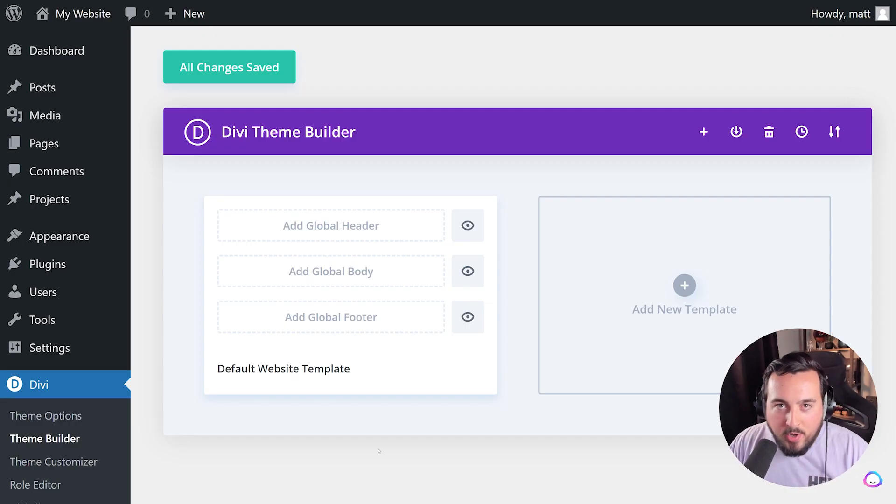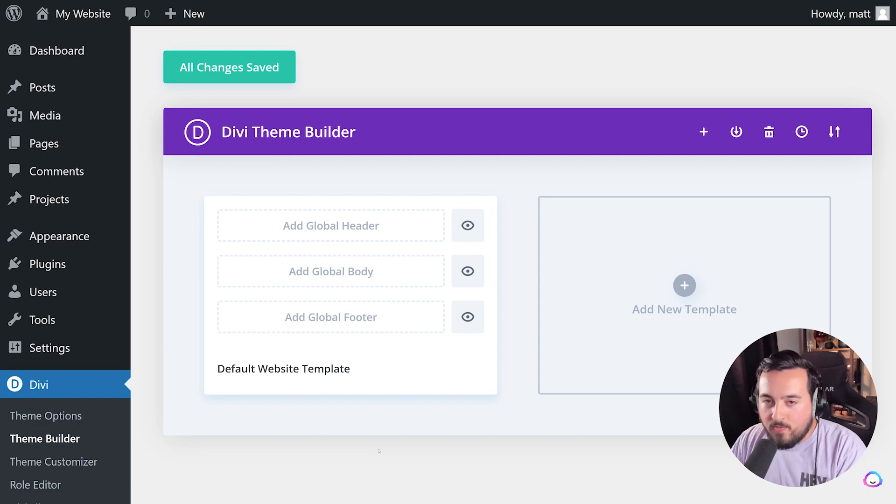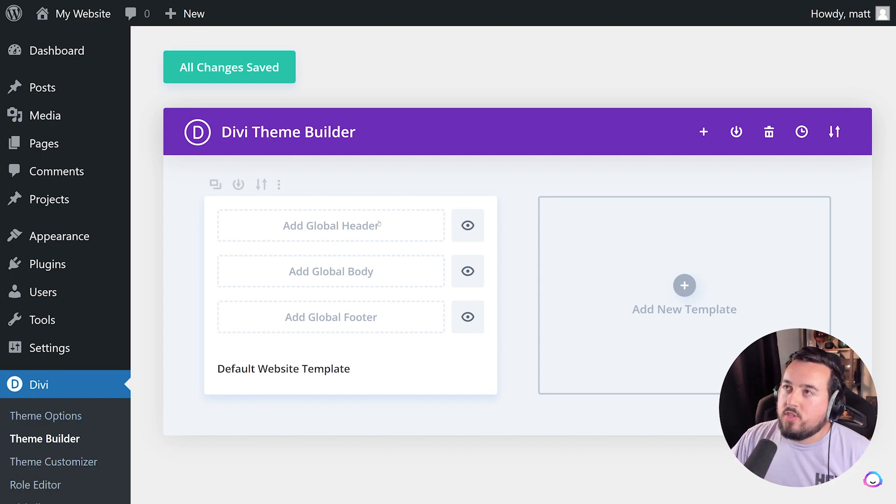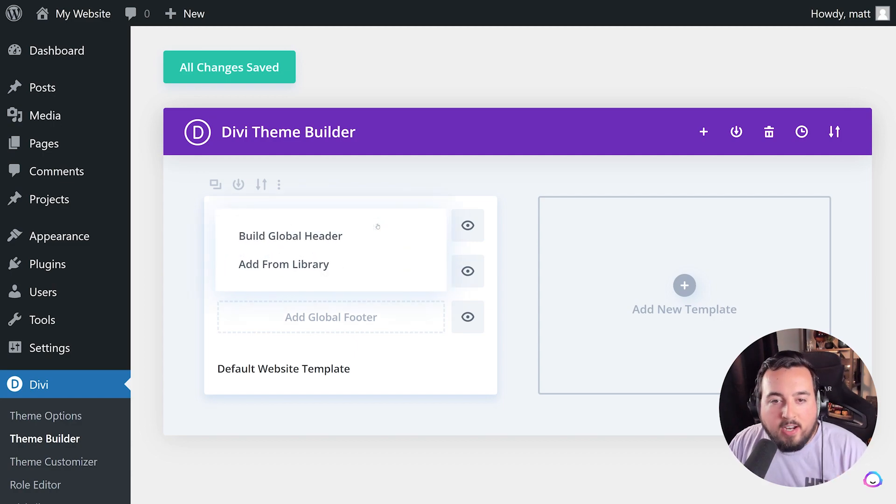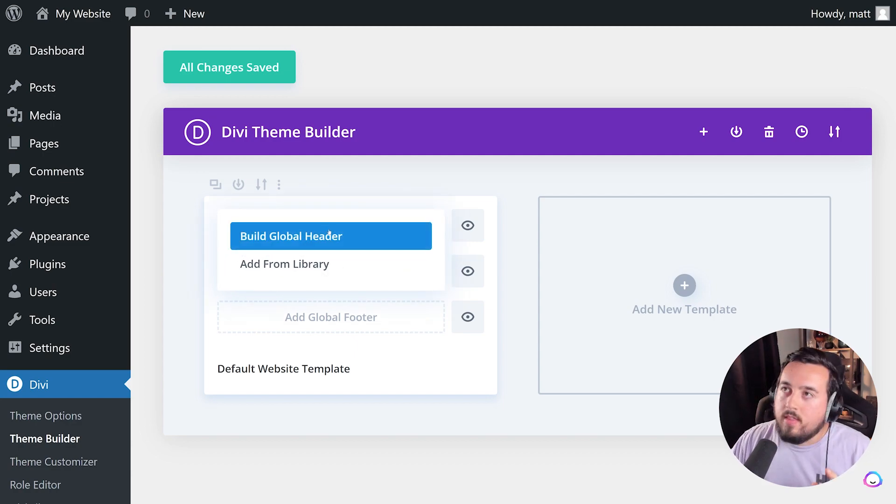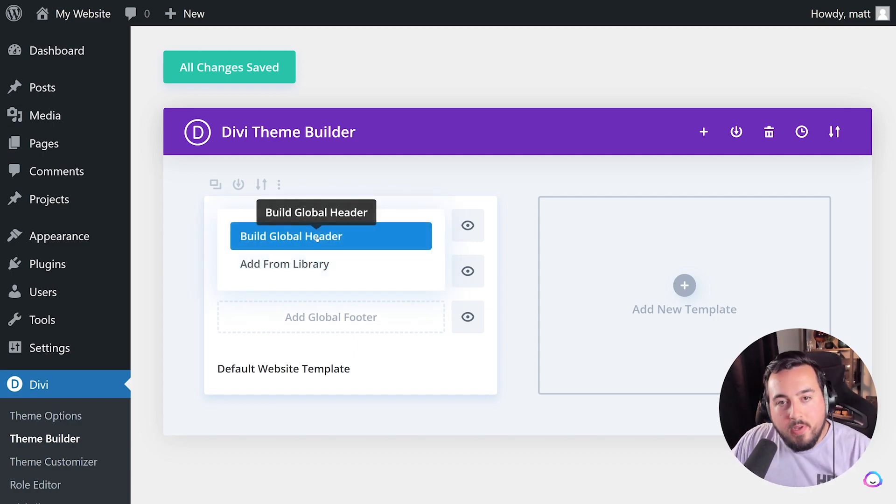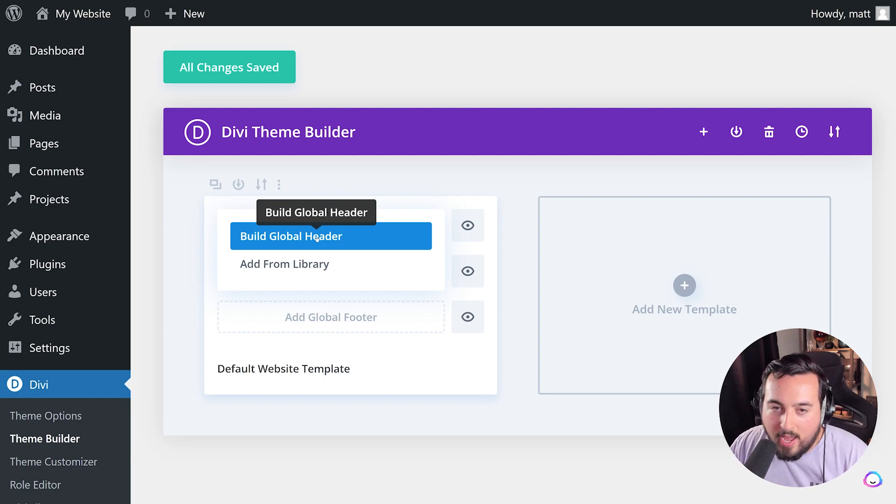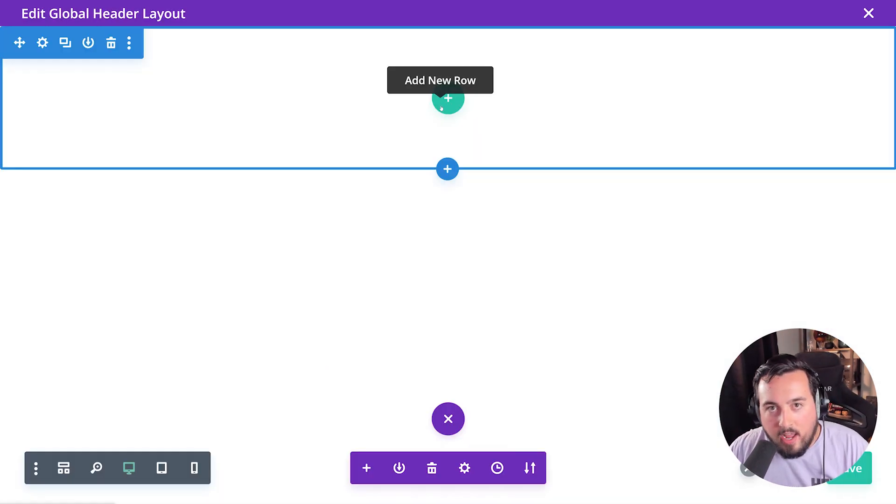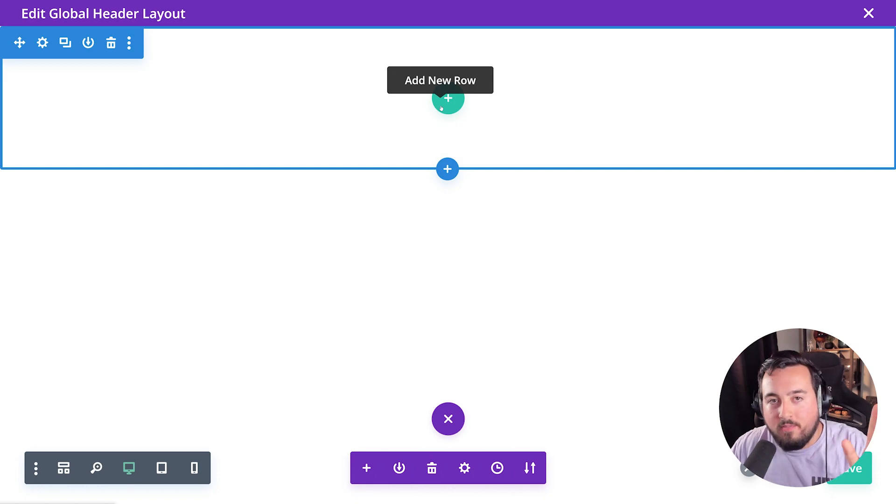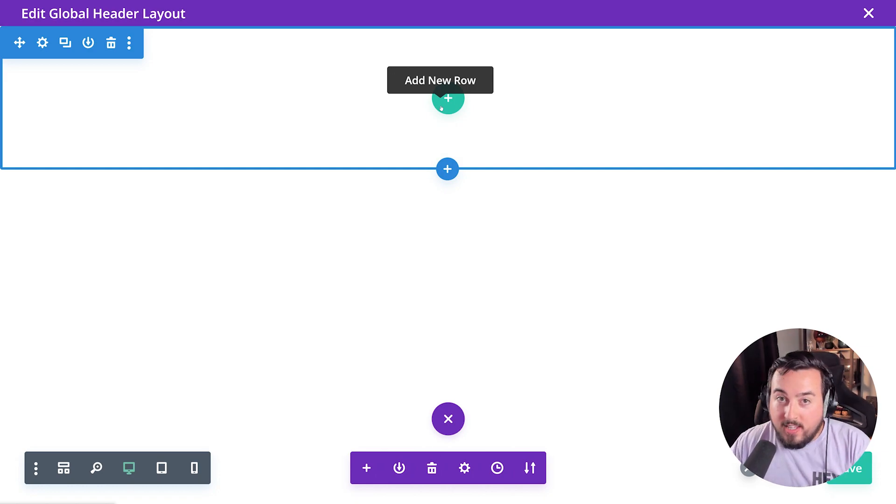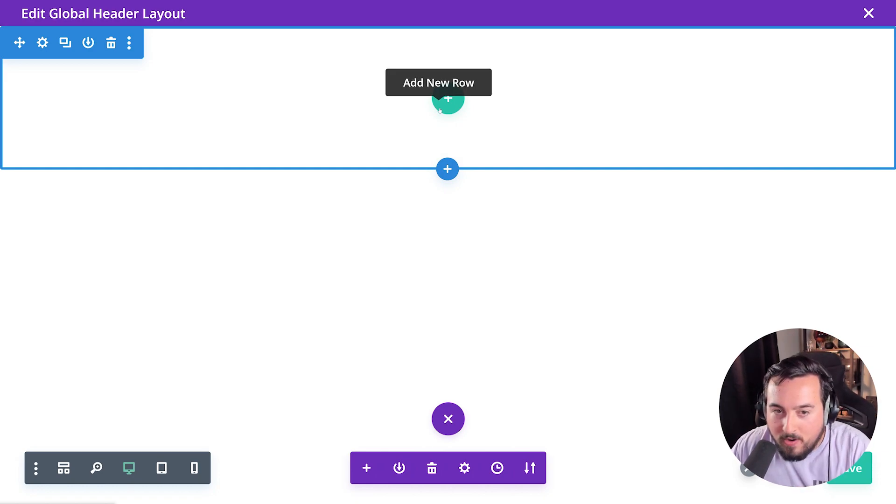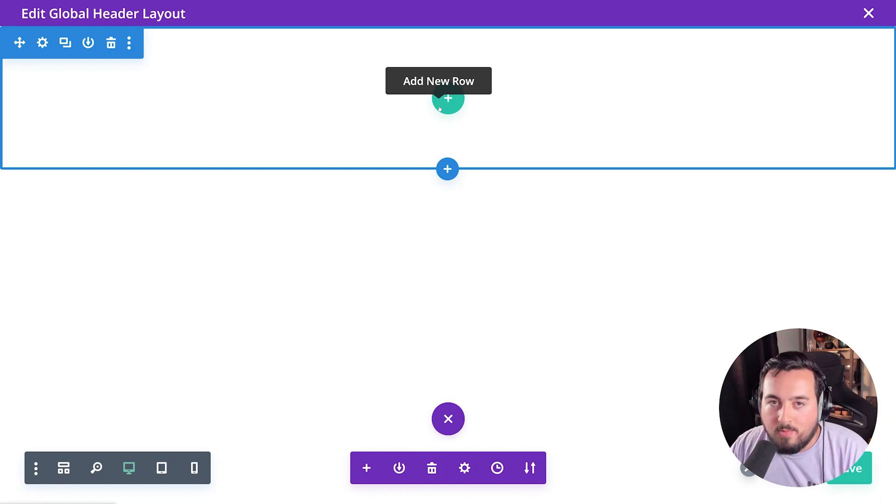To create a new header or footer in Divi, navigate to Divi theme builder. Next, just press on add global header, then select either add from library or build global header. Once you're in here, you could use a pre-made header and footer pack, or you could use one of Divi's 200 modules to easily create a header or footer for your website.